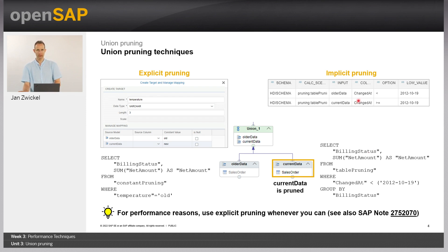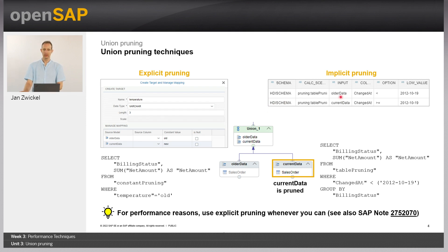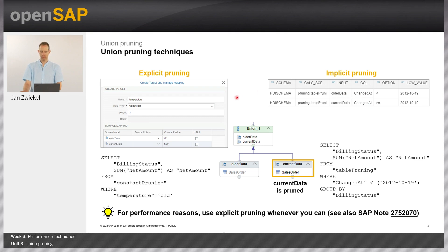Similar to analytic privileges with procedures, if you use implicit pruning you add an additional dependency — a table. Therefore, the recommendation is to use explicit pruning and avoid this additional dependency if possible. However, explicit pruning is less flexible than implicit pruning, where you can define conditions like 'less than or equal to' for values. So if possible, use explicit pruning. If you need more flexibility, you can use implicit pruning — and of course, that is better than using no pruning at all.